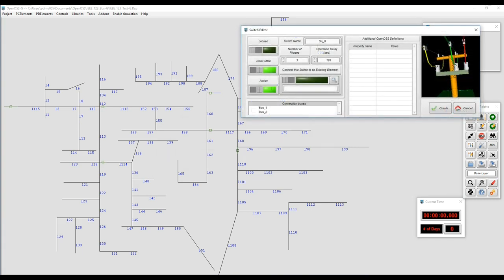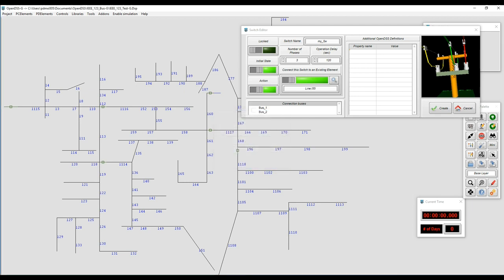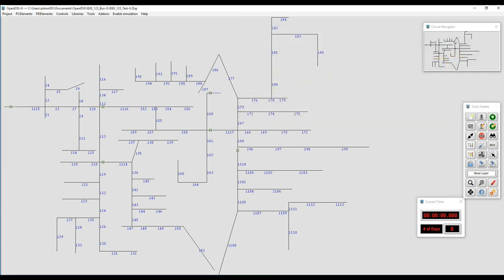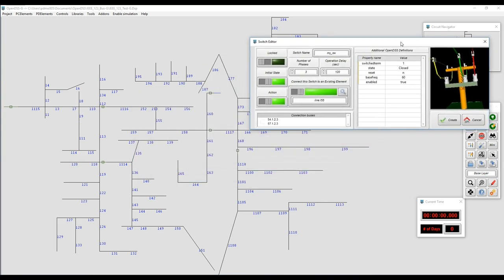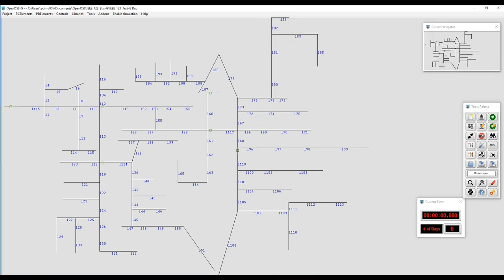In this case we're going to select the switch control. The first step is to name it, or you can leave the default name depending on what you need. We're going to select the element to which the controller is linked — in this case it's a line, L55. We can leave all the other parameters by default and just create it. If we go to the edit window for the switch we just created, we can see it has inherited all the features of the switch object.